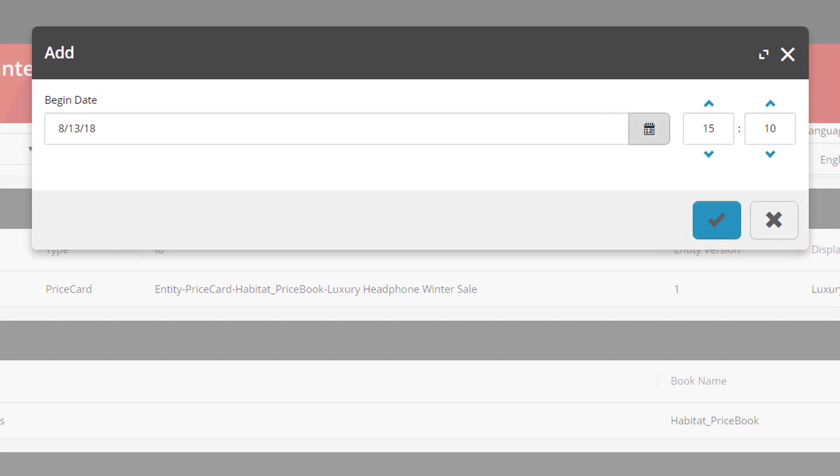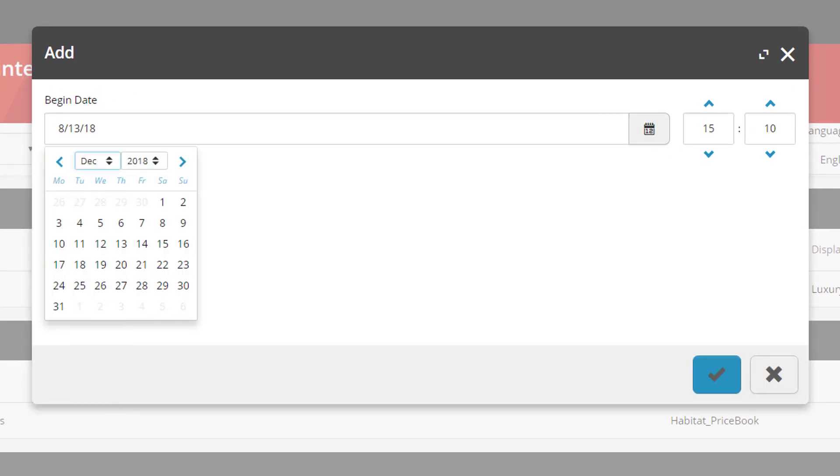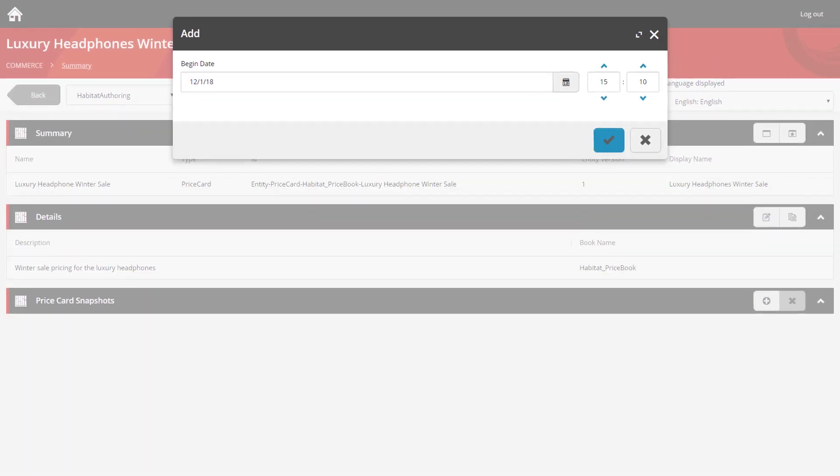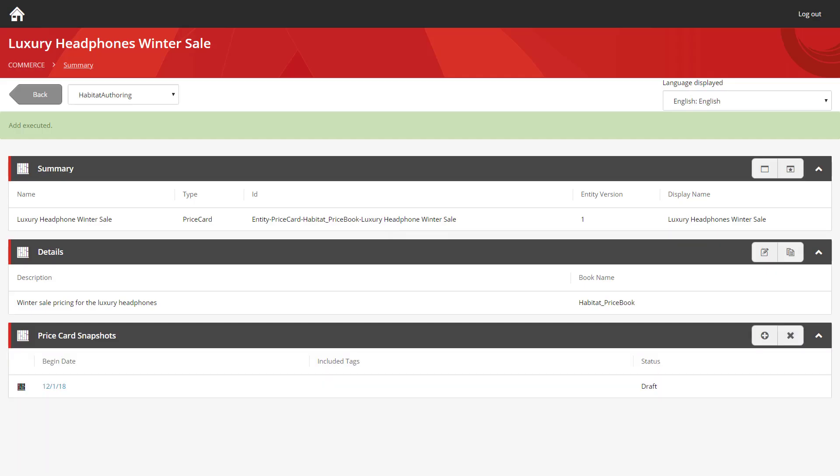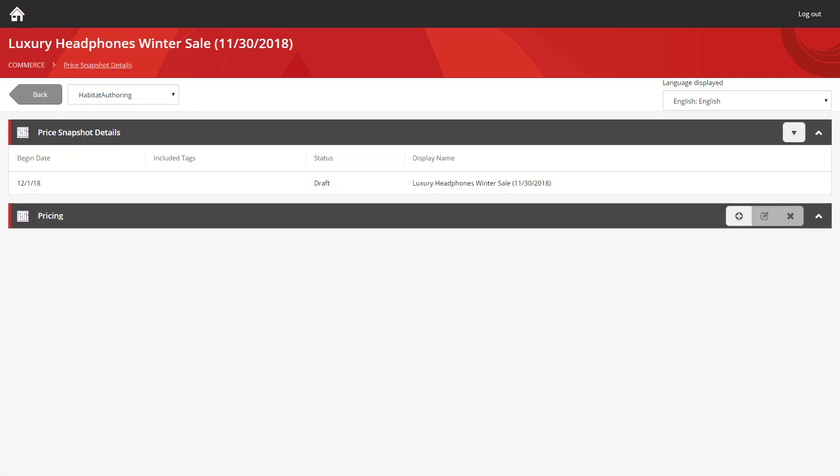And we're going to schedule this for the 1st of December. And you can see the snapshot's been created. We can now click on the snapshot and view its details.